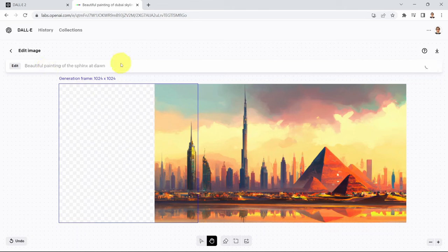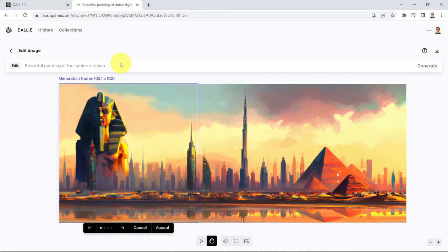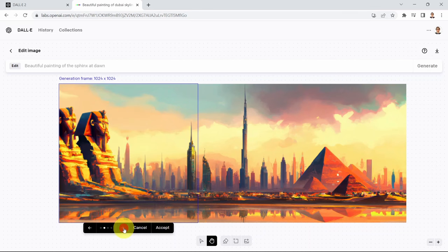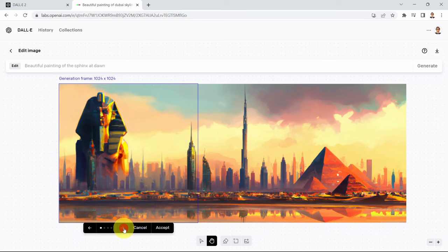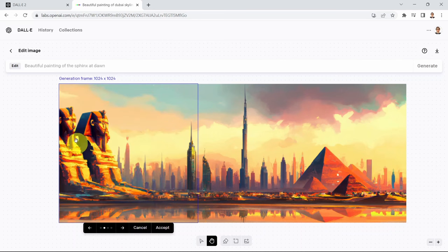Let's test it out — now I'm adding the Sphinx alongside the pyramids and the Dubai skyline. Look at this! The Sphinx has been drawn and blended in. It's like an amazing artist drew this for you. So now you have the Sphinx, the Burj Khalifa, and the pyramids all together.